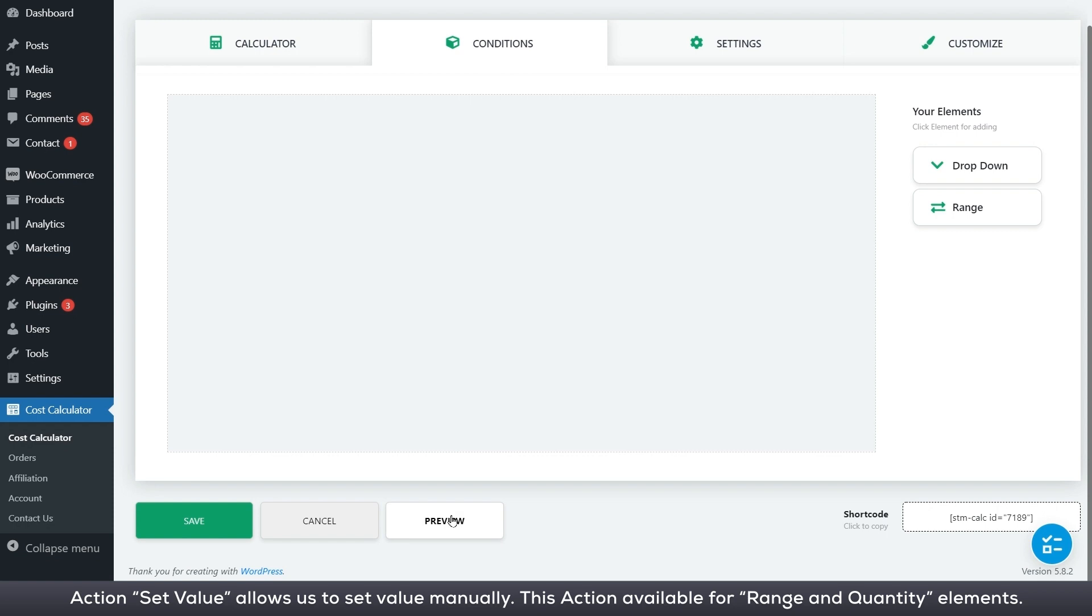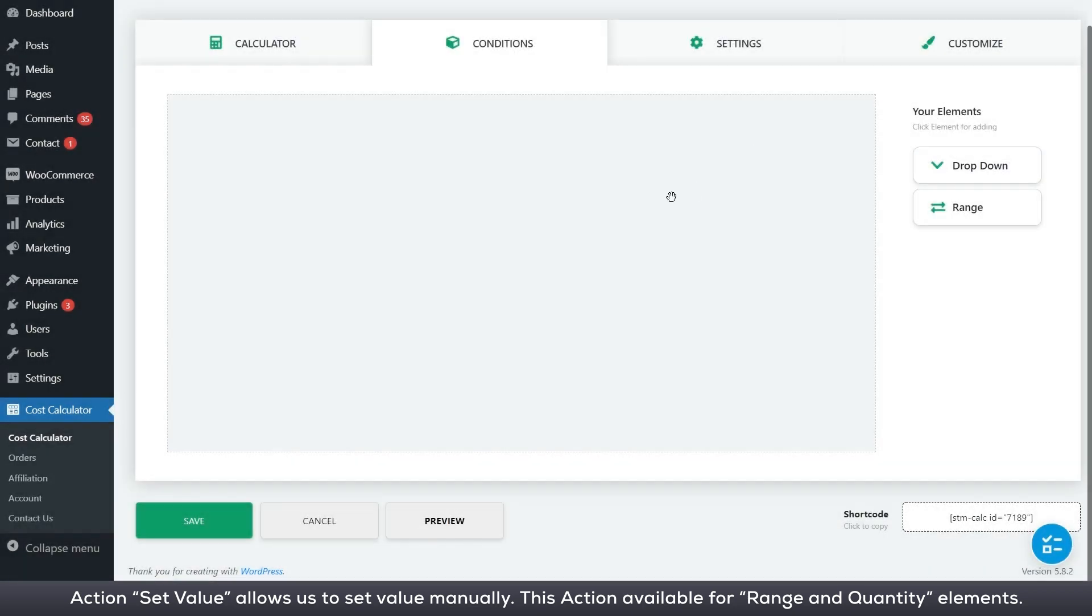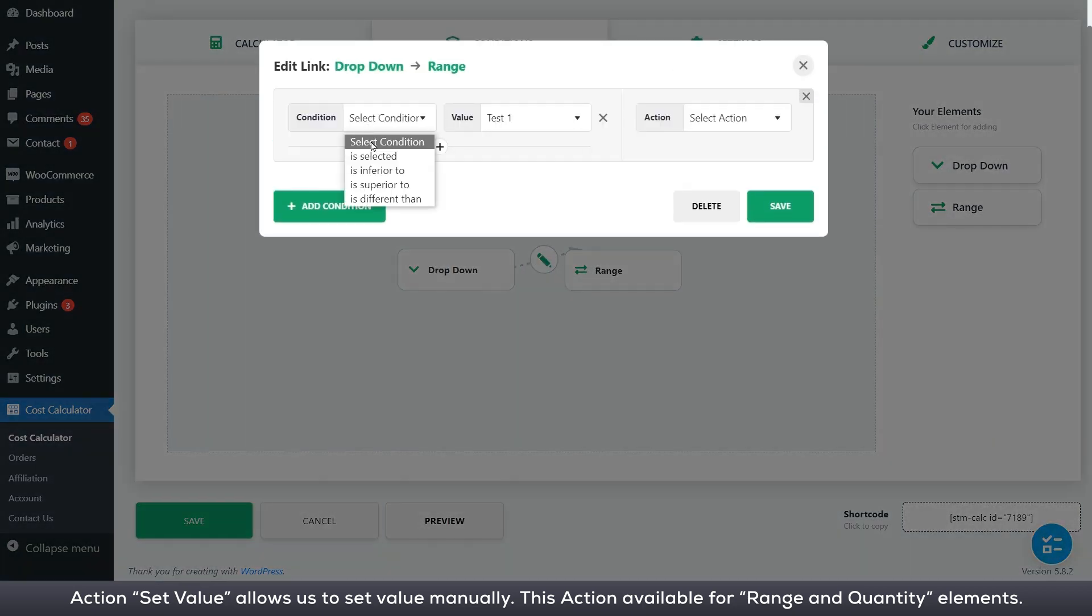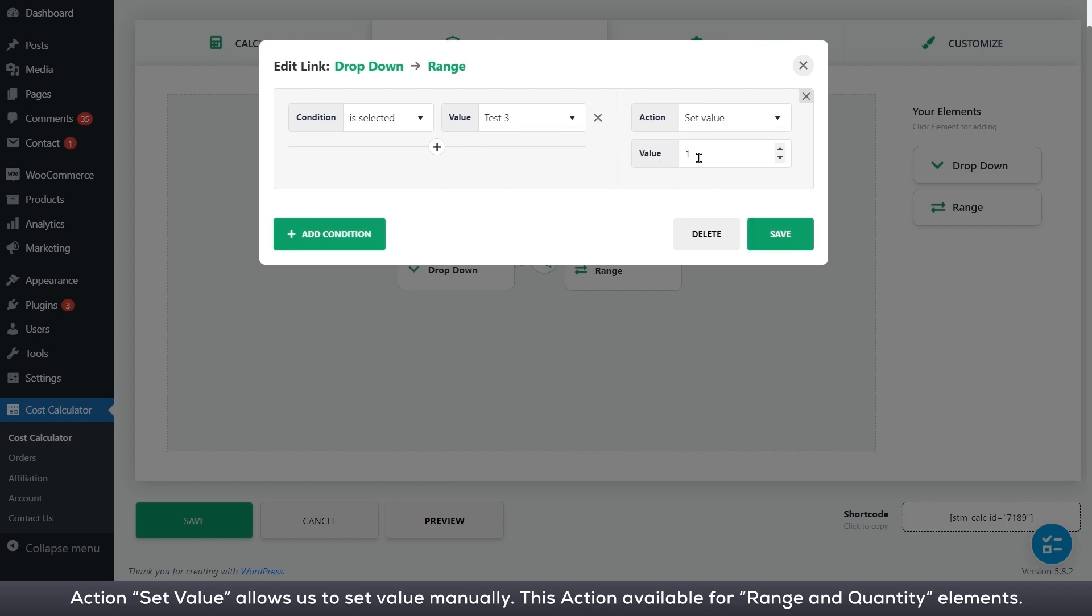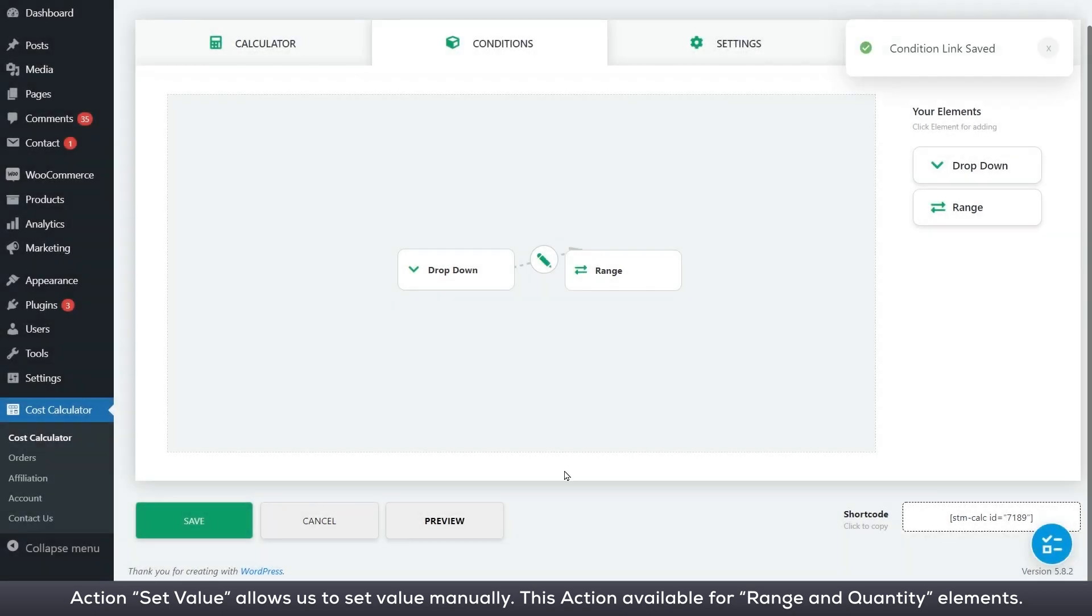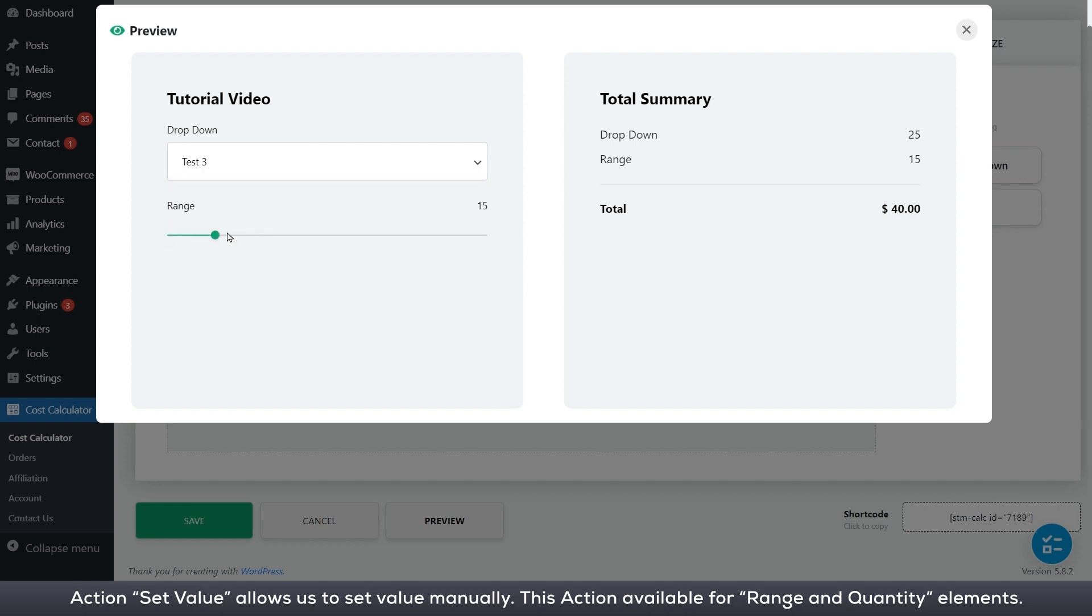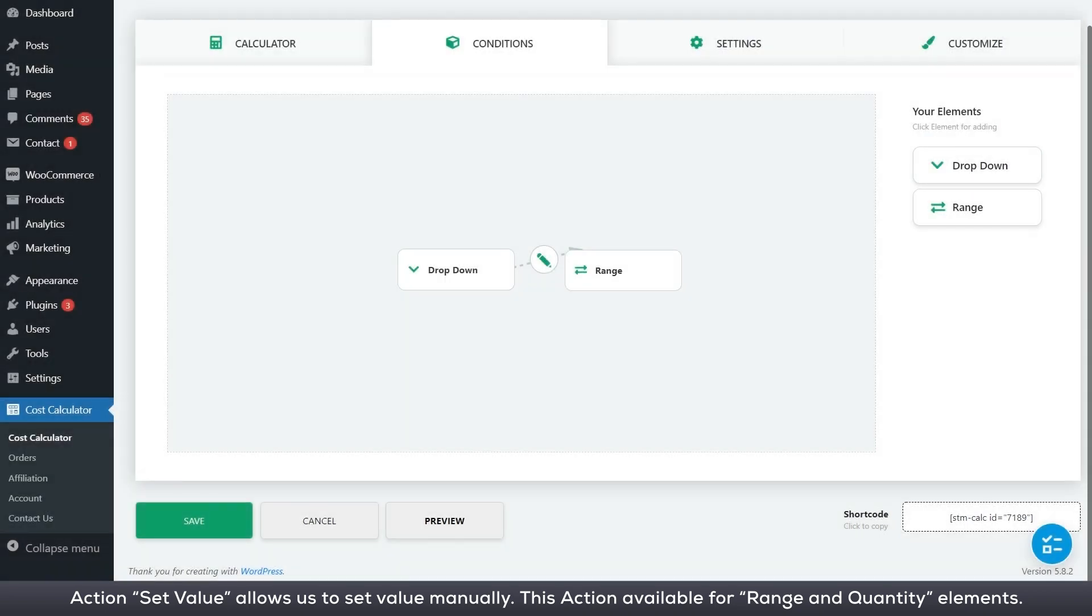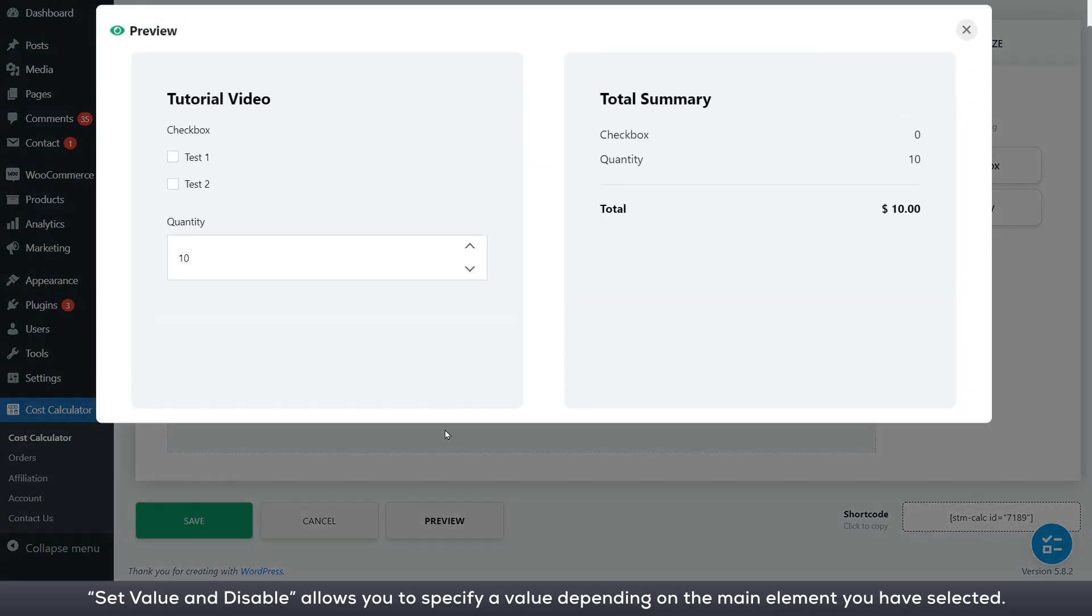Action set value allows us to set value manually. This action is available for range and quantity elements. Set value and disable allows you to specify a value depending on the main element you have selected.